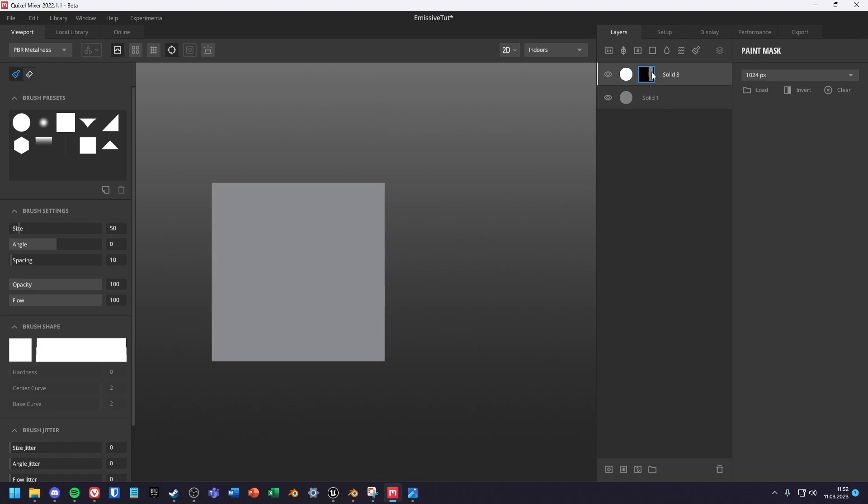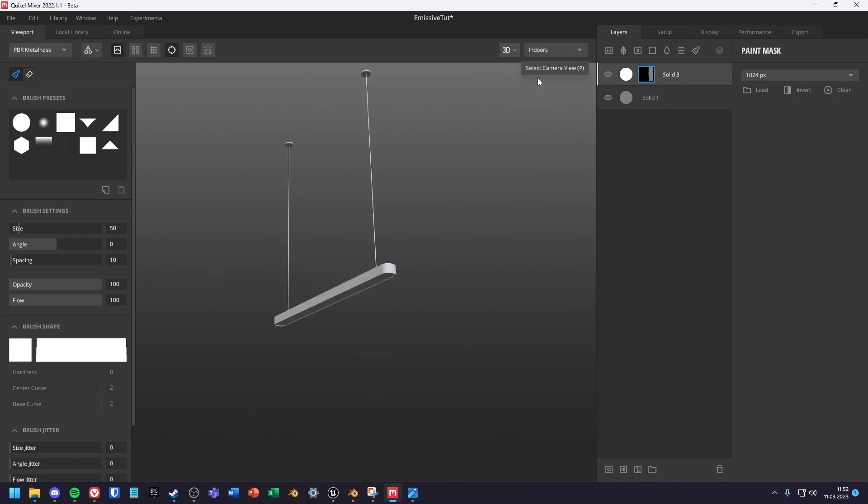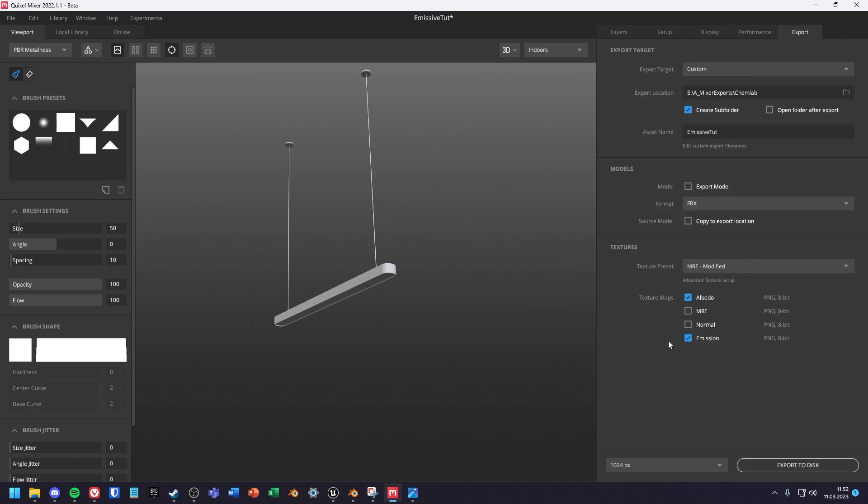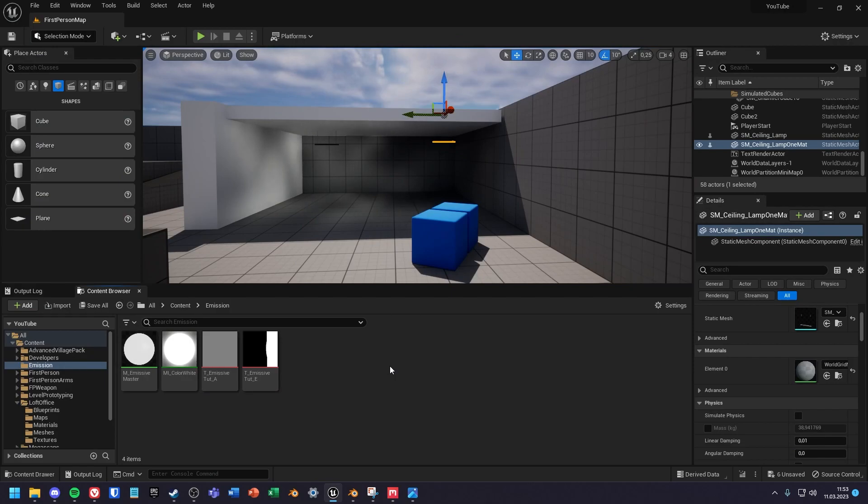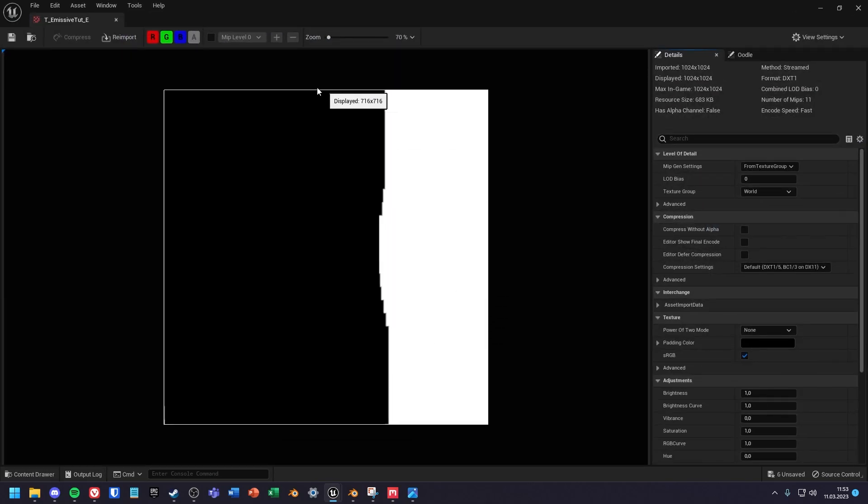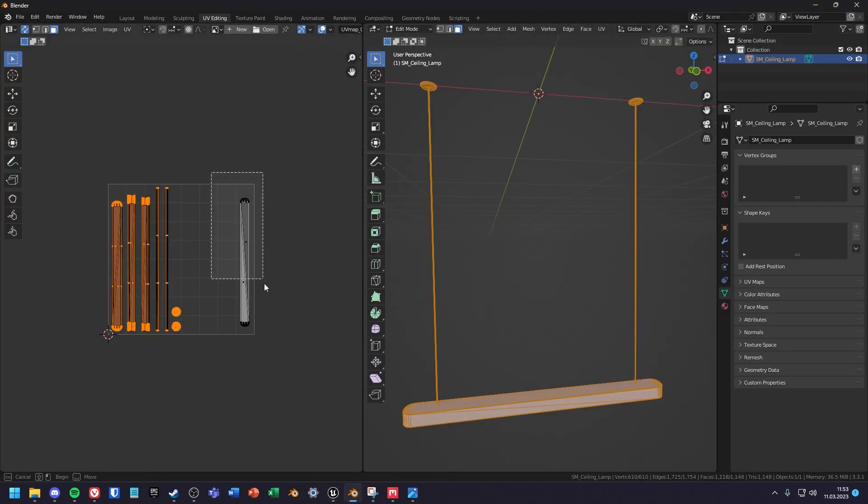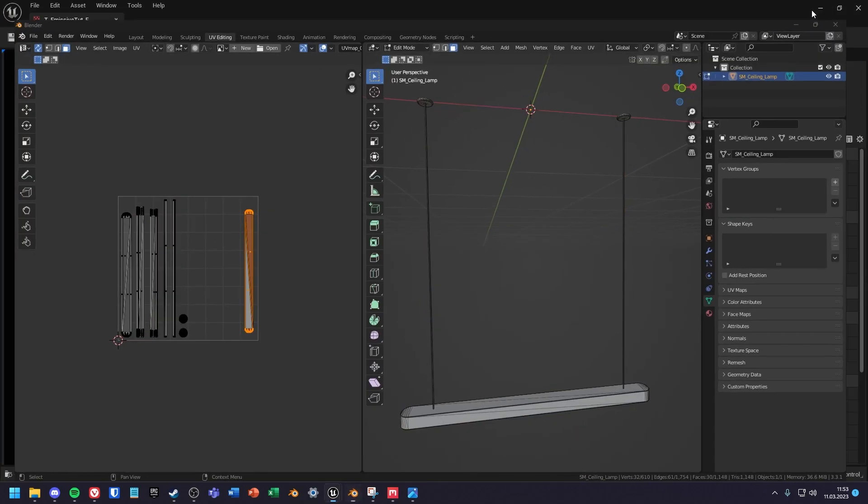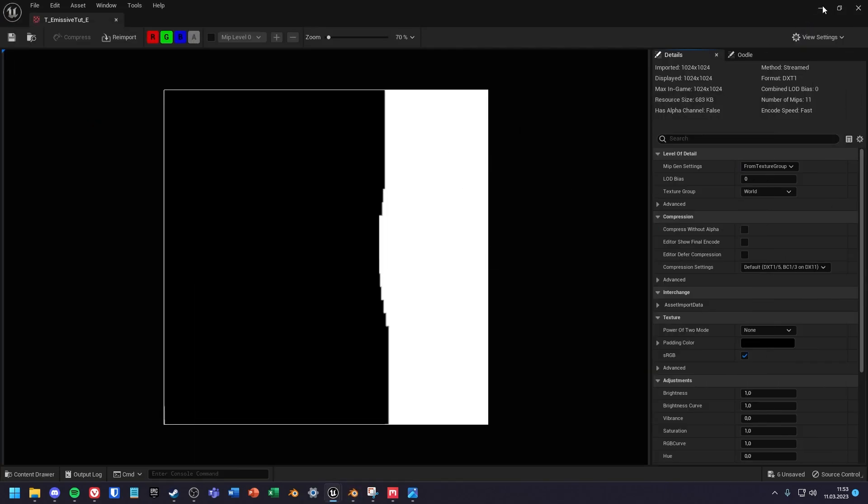In Quixel we can see the mask that I have created for this asset. I exported an albedo texture and the mask that I created in Quixel. At the end you will have a texture that looks like this. It's divided in two parts. The black part will have no emission and the white part will have emission.